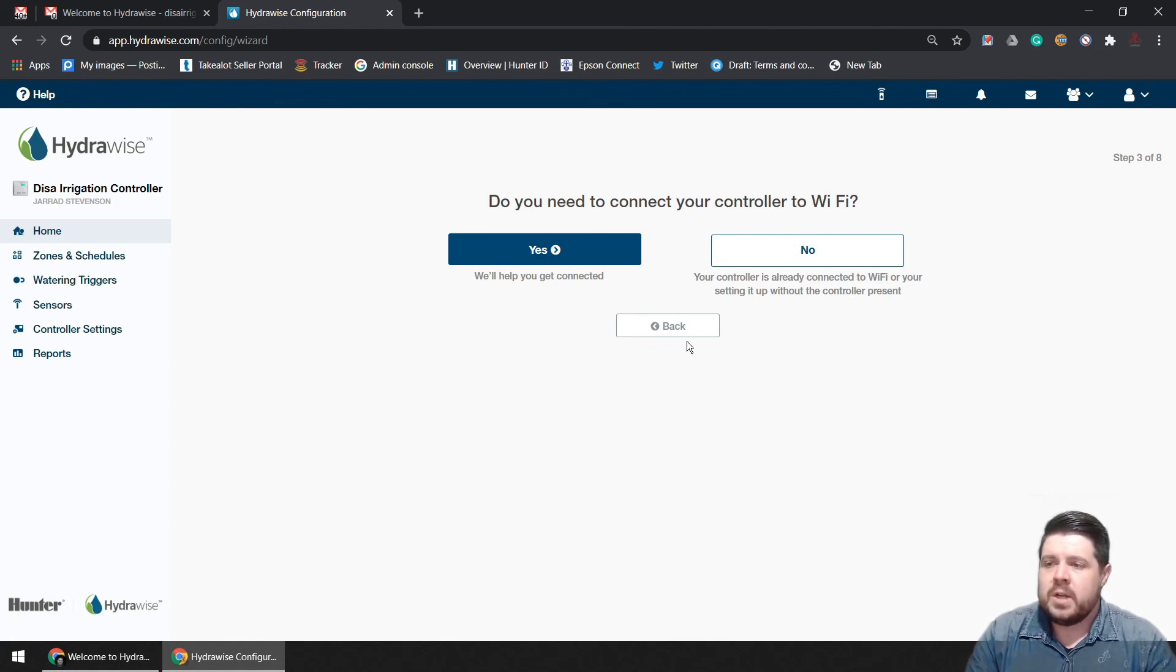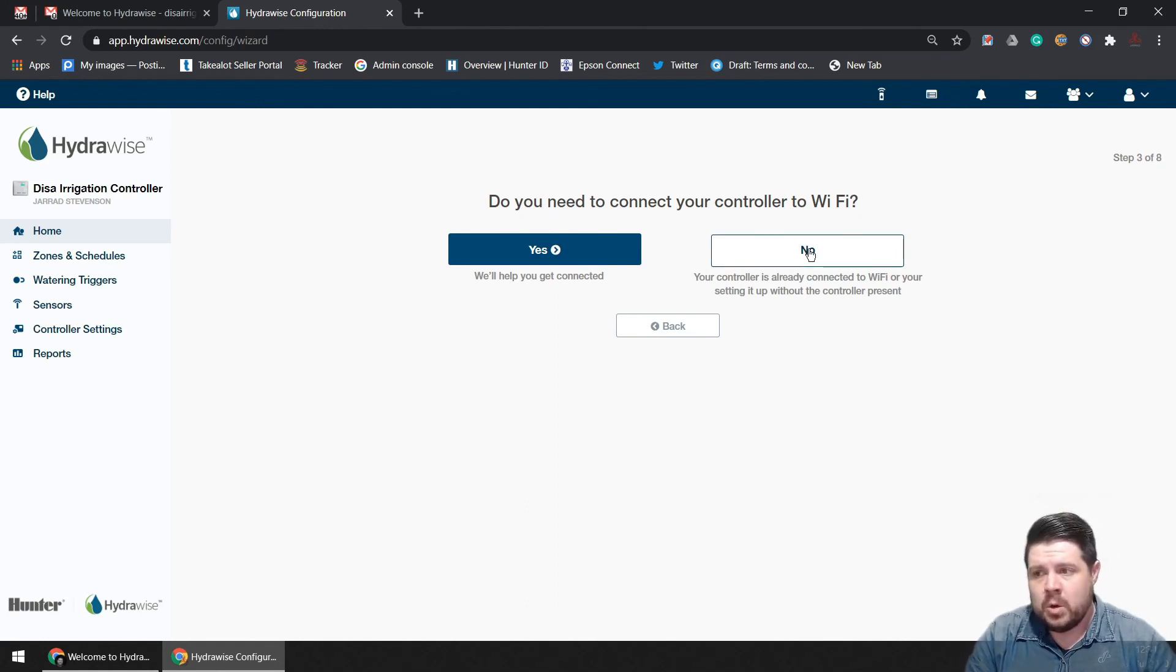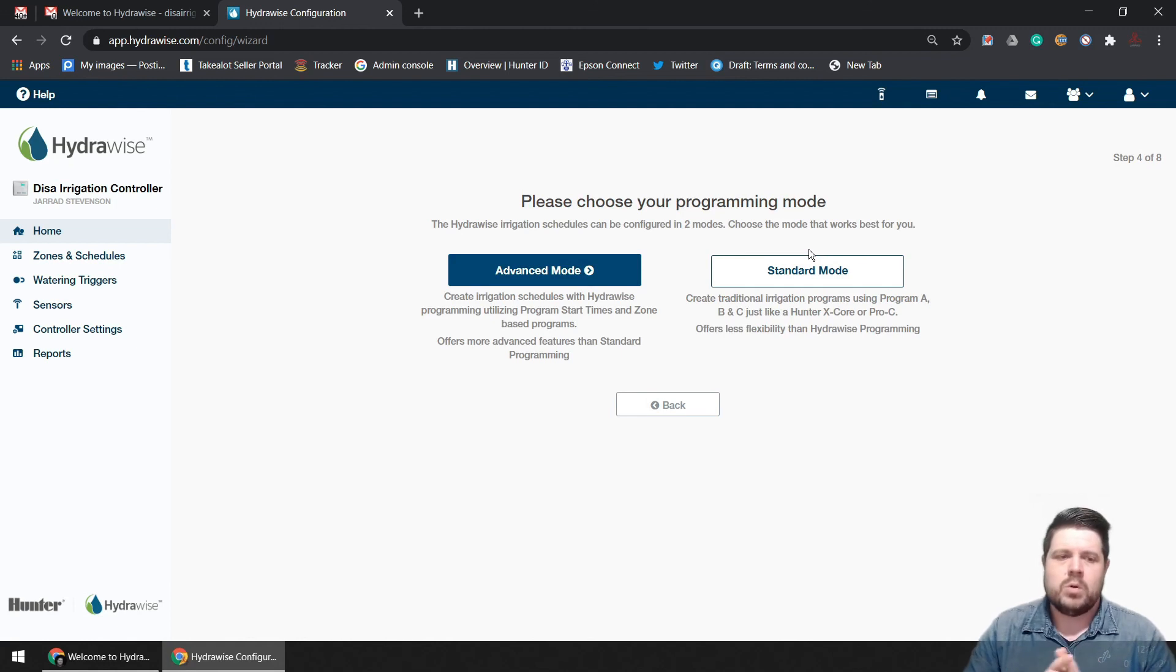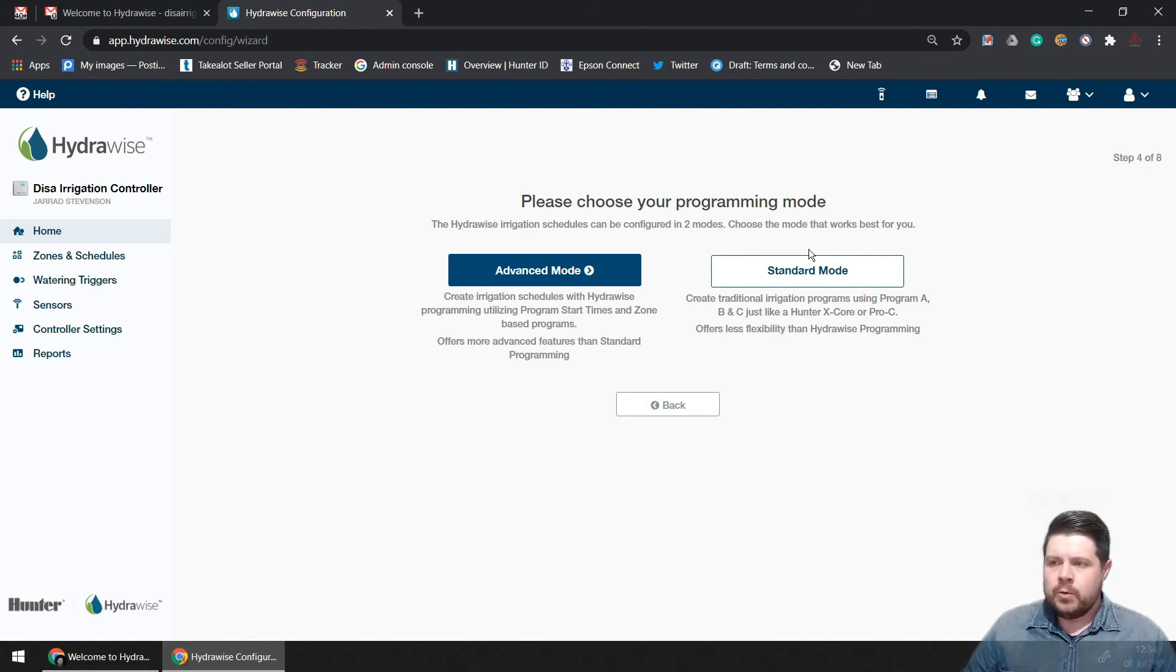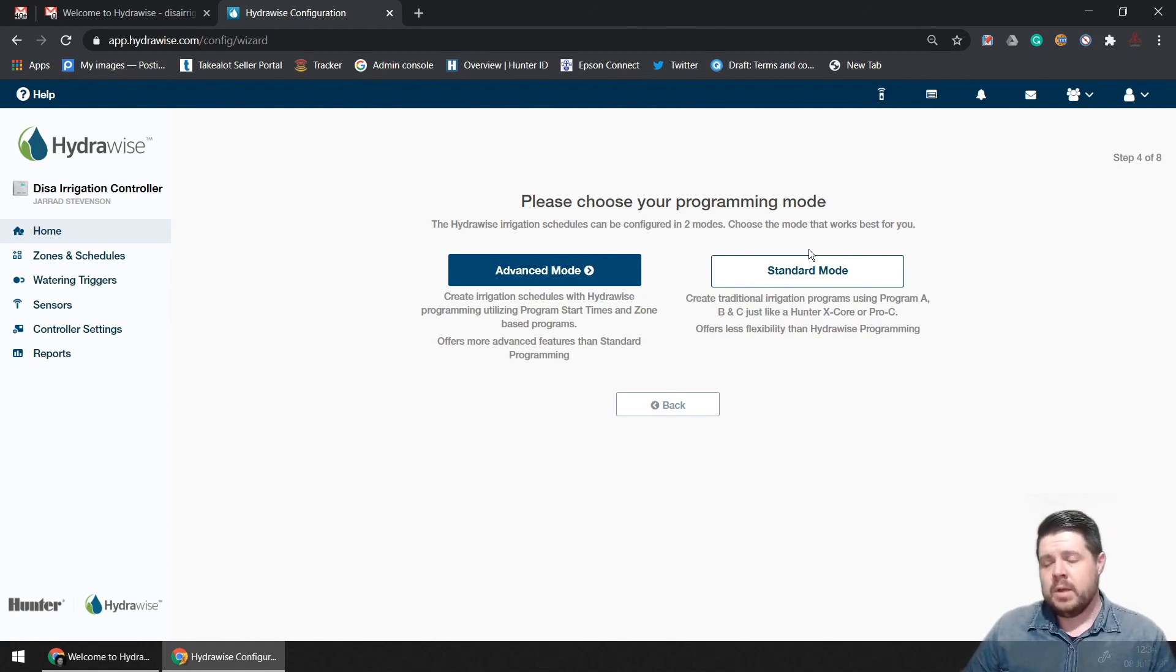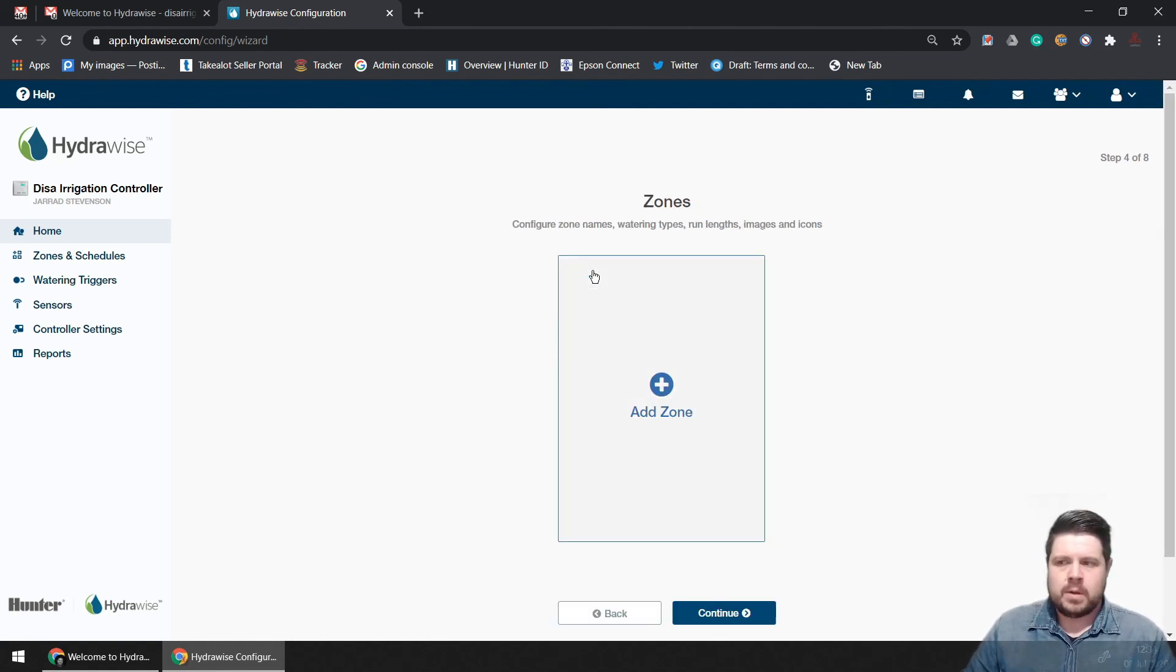Seeing as you've already connected your controller to the Wi-Fi, you can hit no over here. I always recommend going for advanced mode to fully reap the benefits of all the features that Hunter Hydrawise has to offer. You need to go for the advanced mode. And there you have it, you're ready to add your first zone.